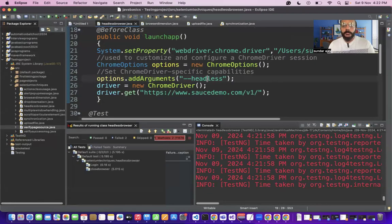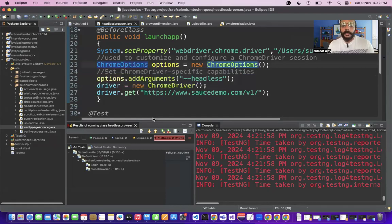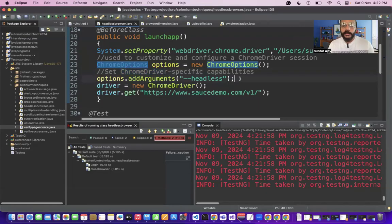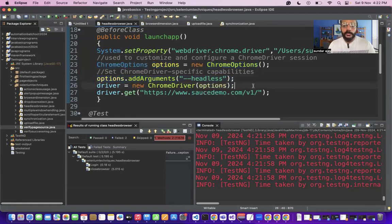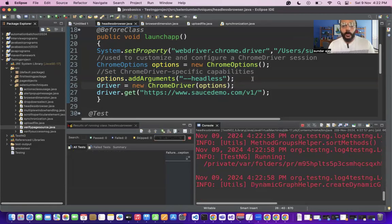Two things to remember here: the ChromeOptions class, and passing the argument 'headless' in ChromeOptions. The ChromeOptions class helps us set Chrome driver browser-specific capabilities. The capability we are setting now is headless mode. Let me execute this program — we're going to launch this website in headless mode and see how much execution time it takes.